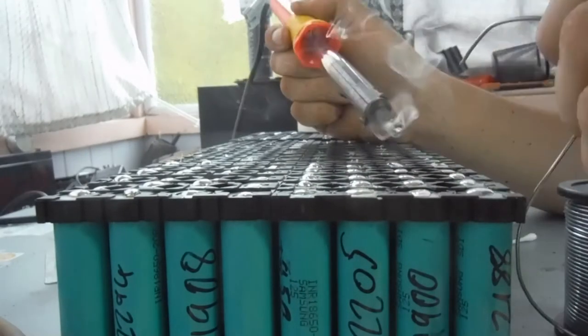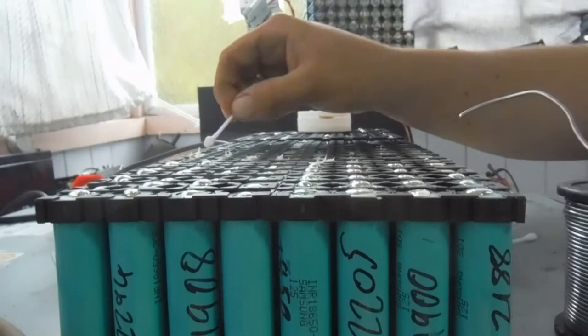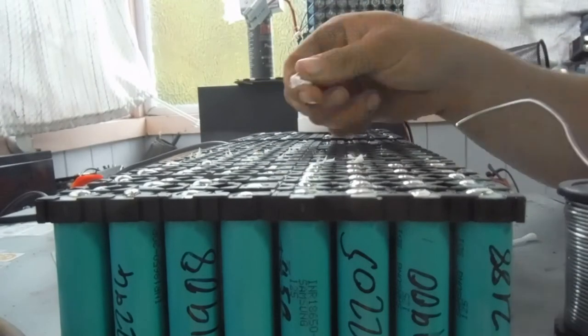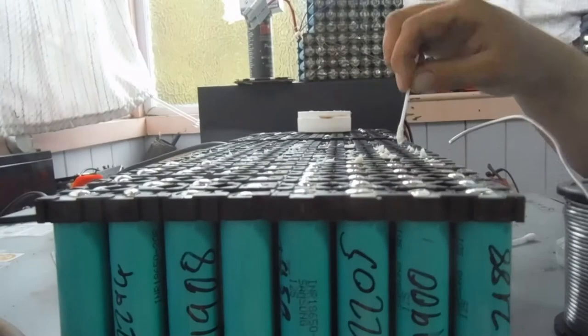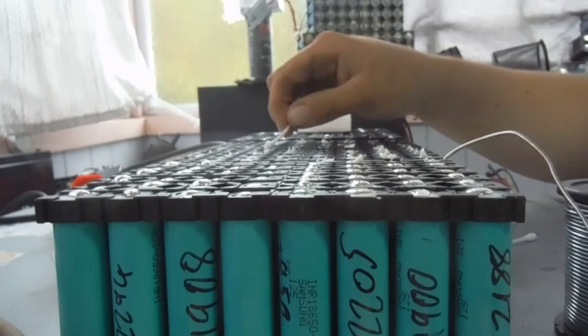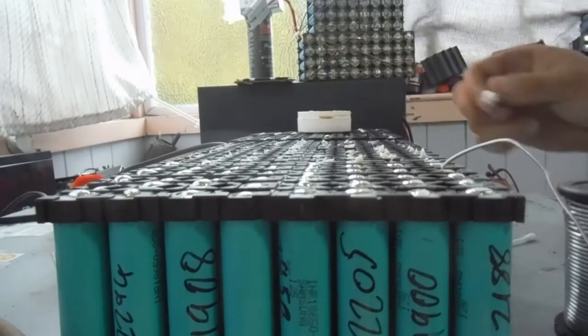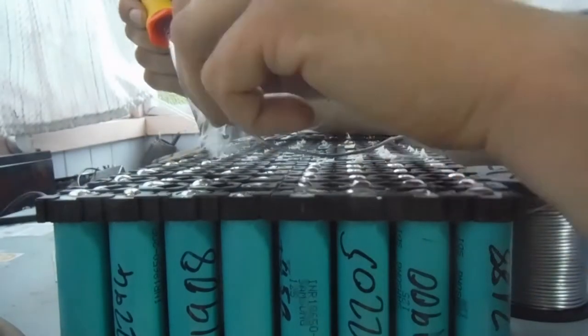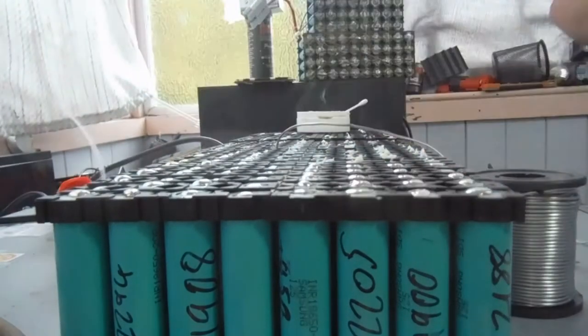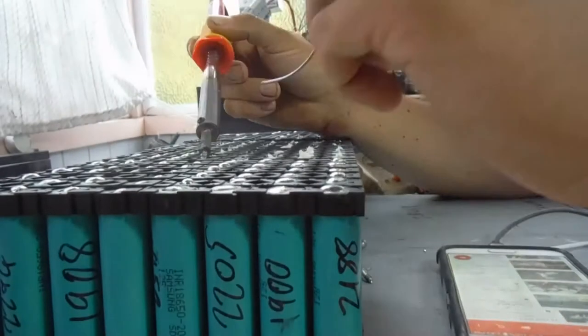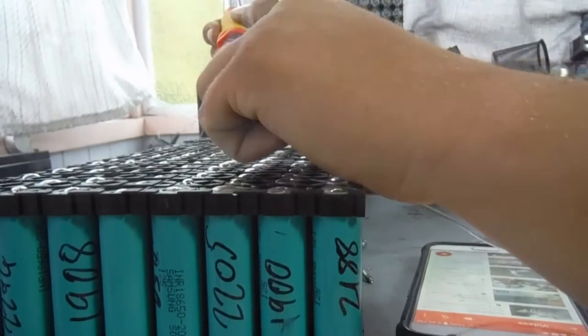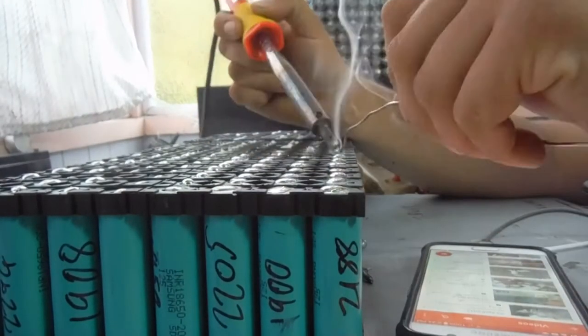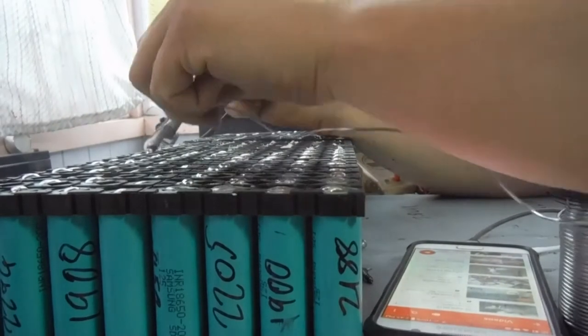All right guys, so what we're going to do, we're going to run right across this top of this pack with some flux and go along and flux all of these first. Once I've done the flux across there, I'm just going to tin all of the tops of the batteries ready to go with my solder.